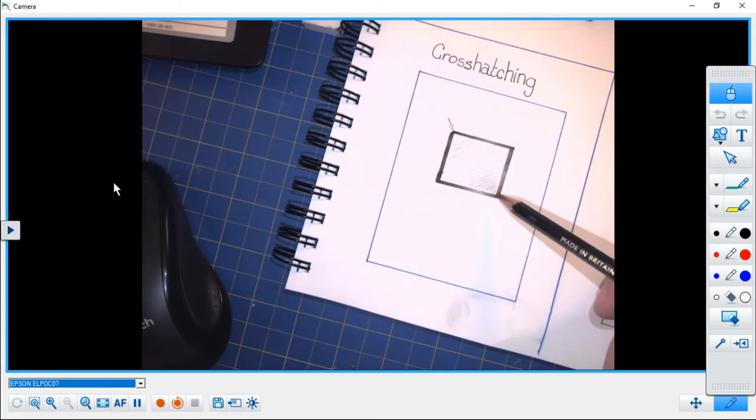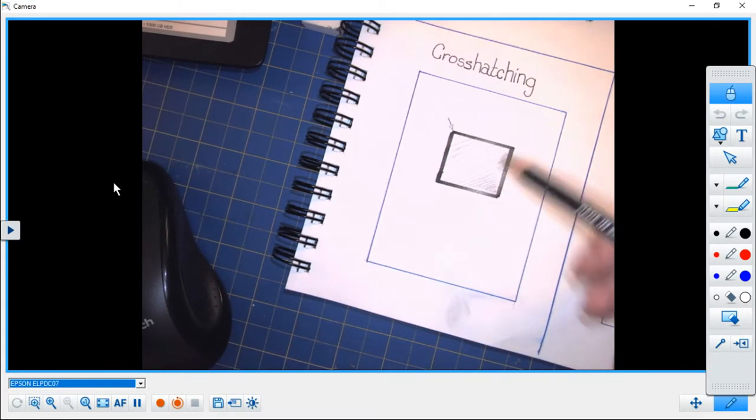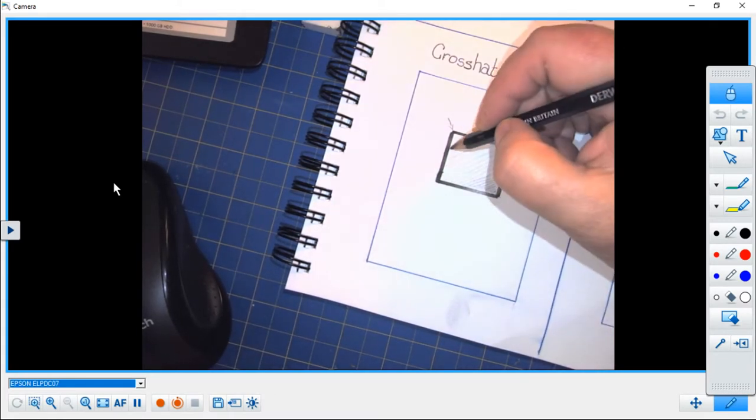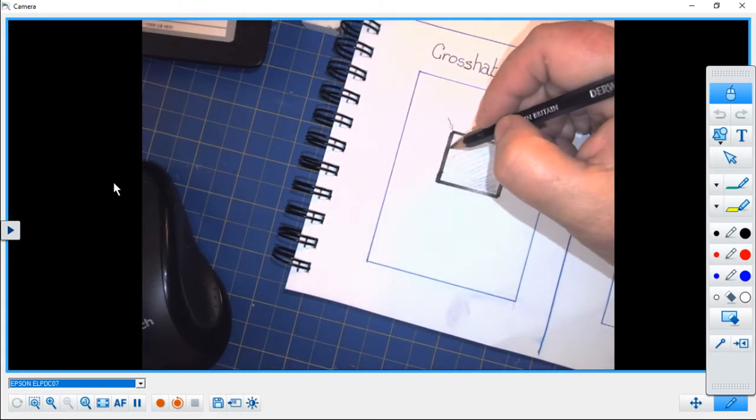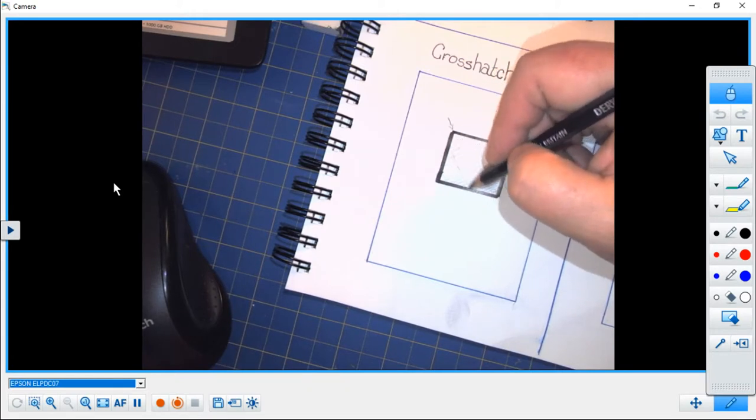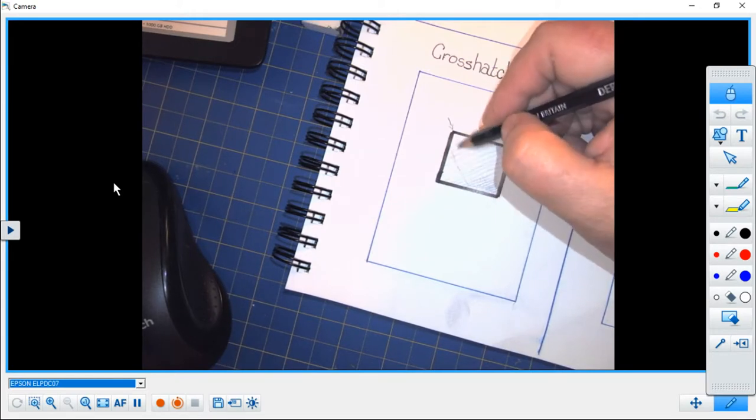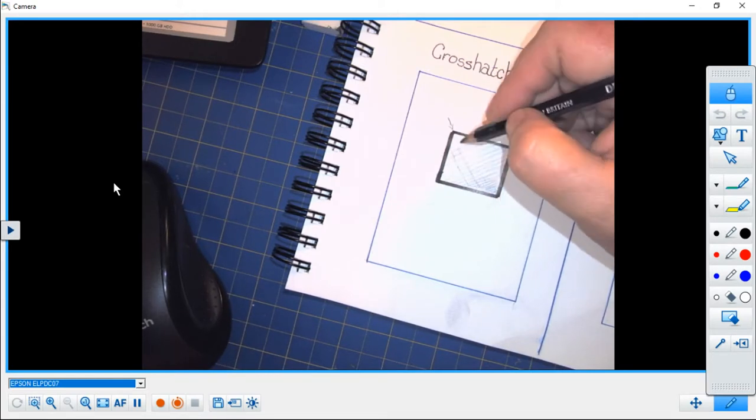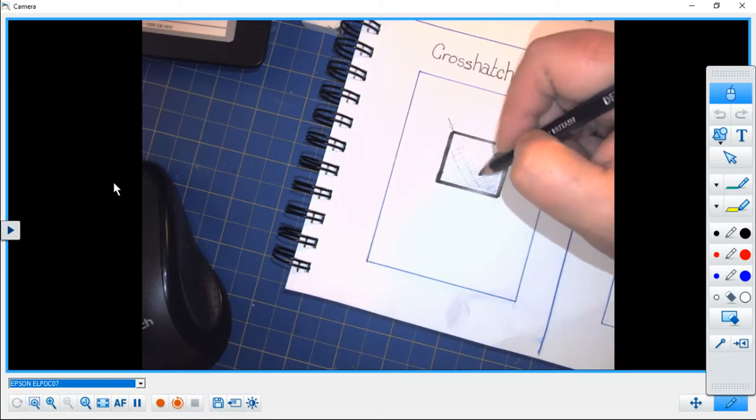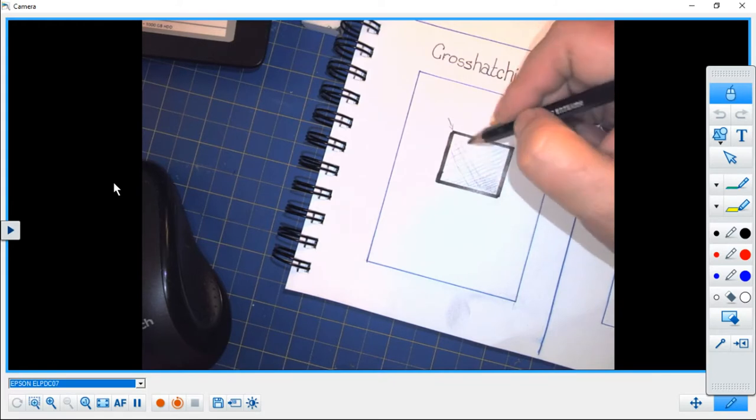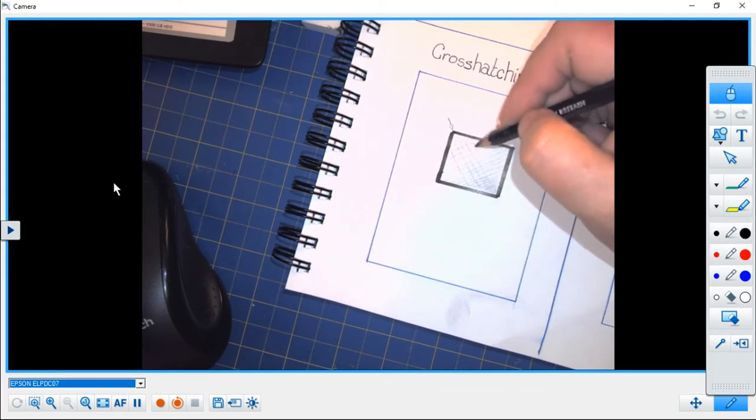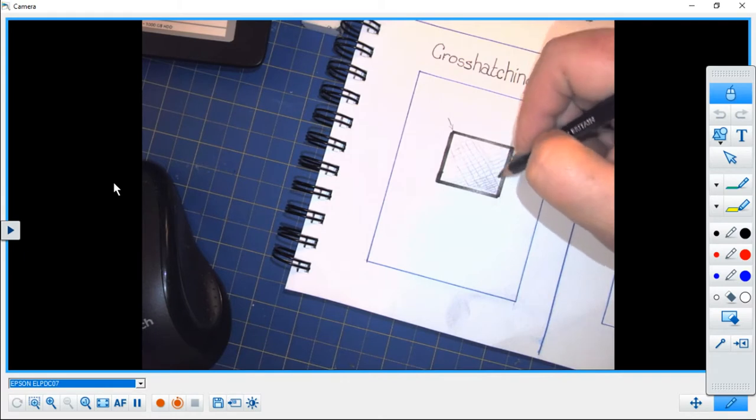And cross-hatching is now simply going across. Again, I'm free-handing this.